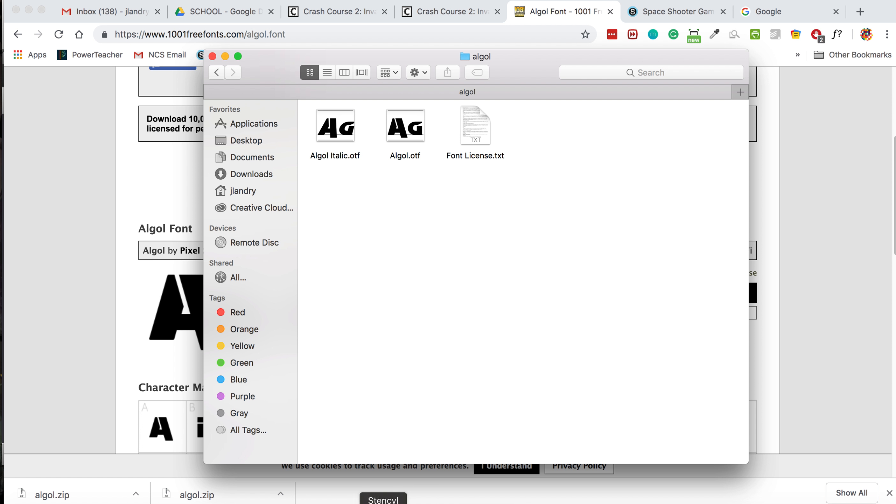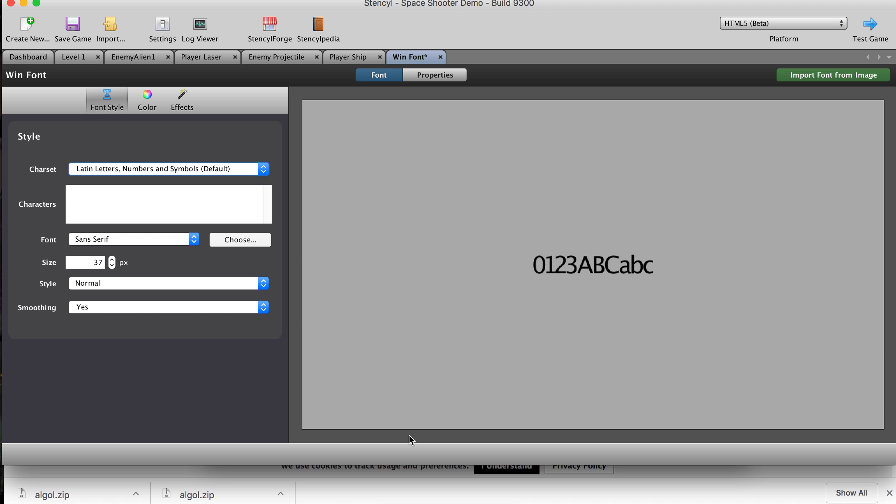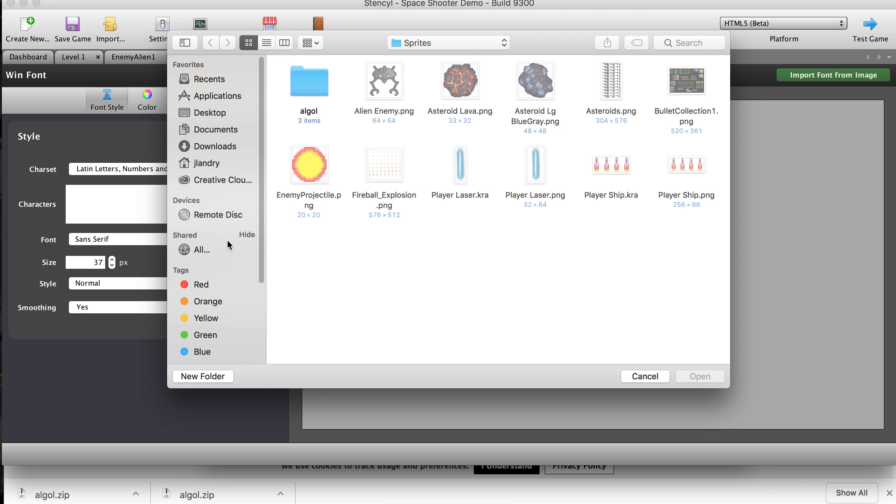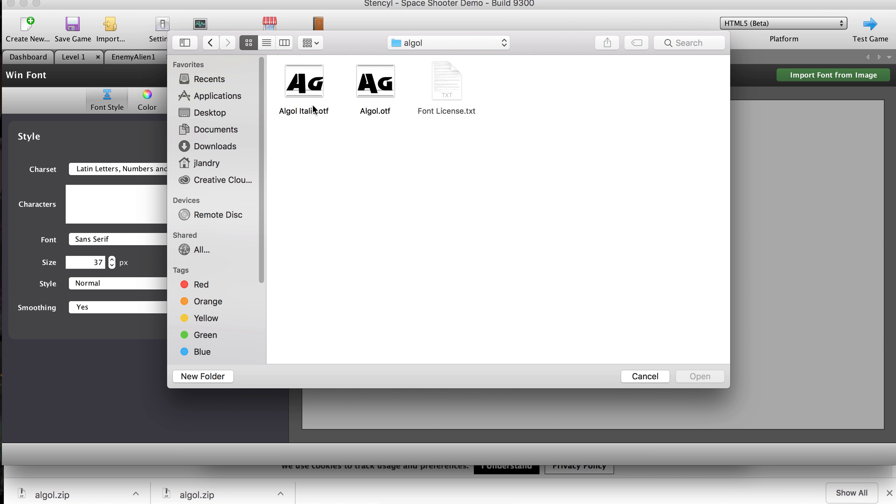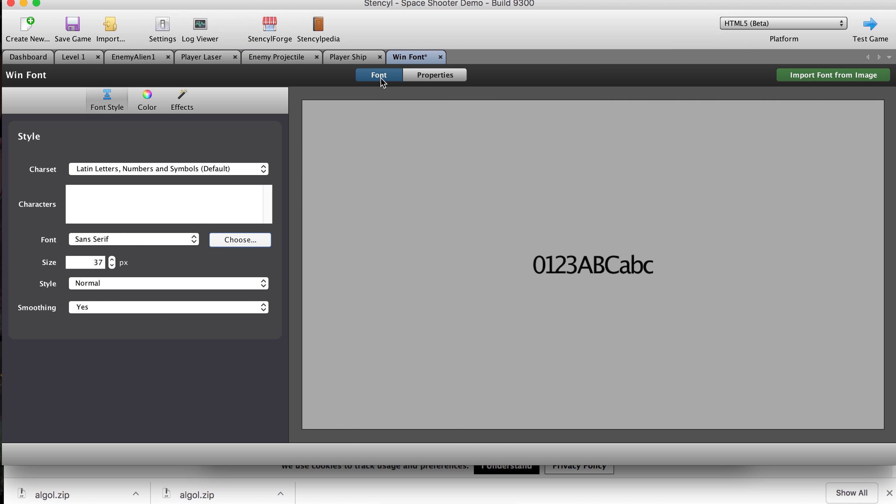Okay. So now I'll go back to stencil. And I'm going to click on choose font. And here's my font. And I'll choose that. And awesome. It's there. So that's pretty cool.